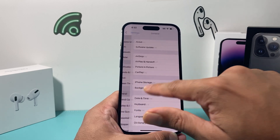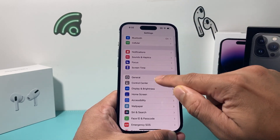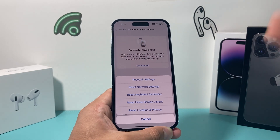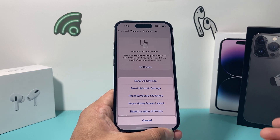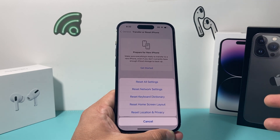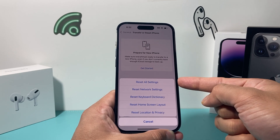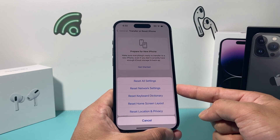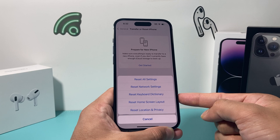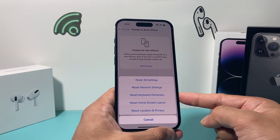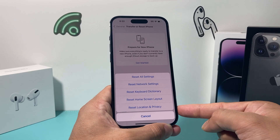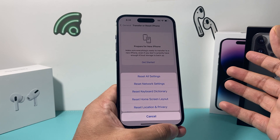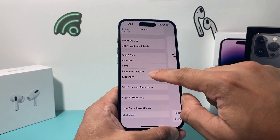If you've done the update and are still having issues, go to Settings, General, Transfer or Reset iPhone. Click Reset, then Reset All Settings. This resets things like network settings, so saved Wi-Fi and Bluetooth connected devices will need to be reconnected. Keyboard or dictionary settings, custom home screen layouts, and location or privacy settings will also be reset. This can help fix screen flickering or glitching.